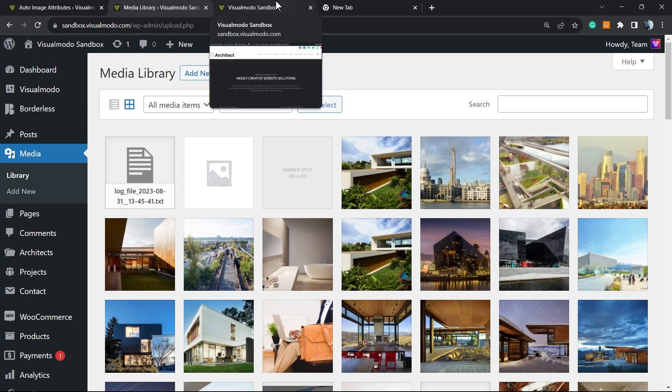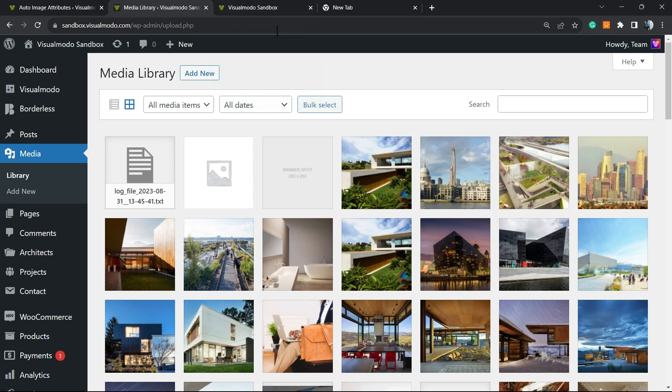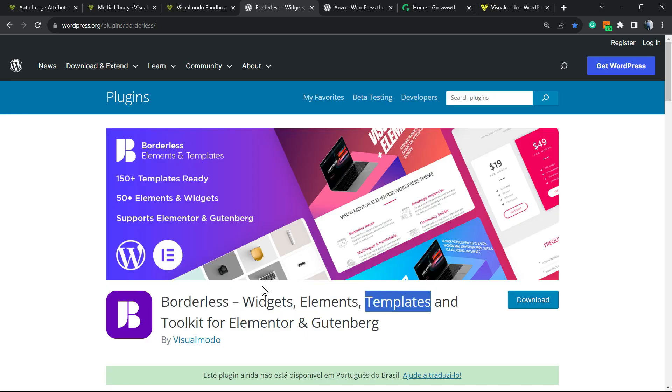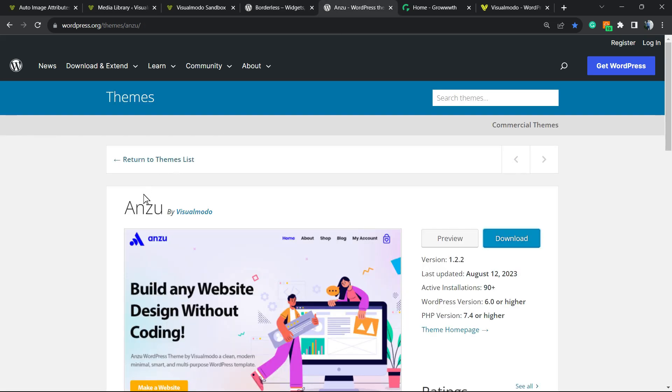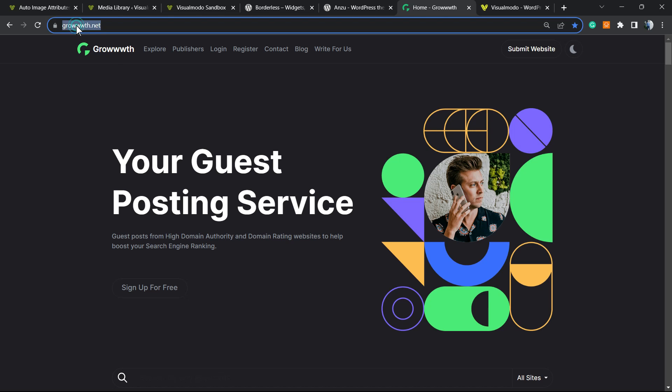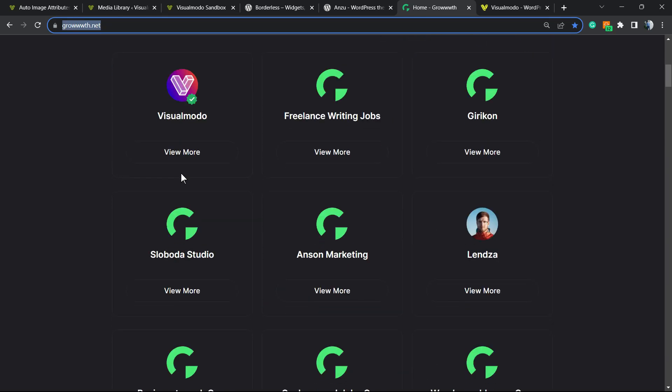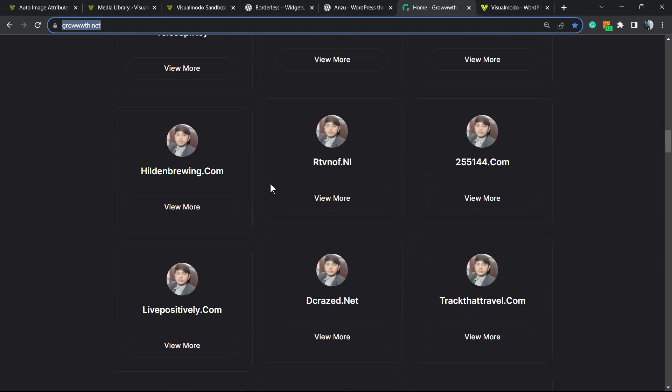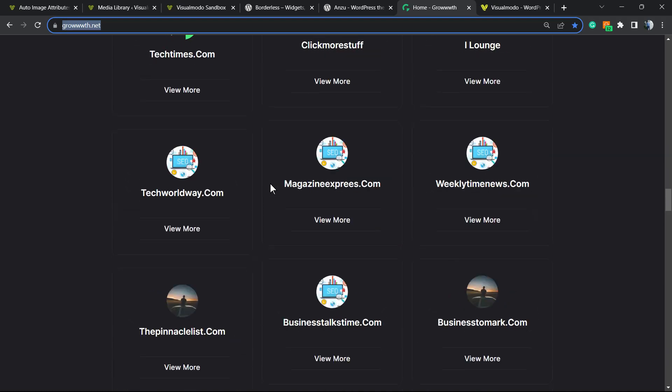I hope you guys enjoyed this video. Don't forget to check out our WordPress plugins and widgets, elements, templates, and tools to build up your site using Elementor or Gutenberg for free. Or check out Anzu, a free WordPress theme - the best WordPress theme you can install on your site to customize it the way you want. Or go through the TWS.net platform to submit your site for receiving and publishing guest posts.